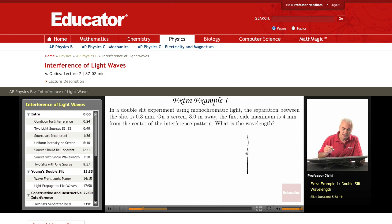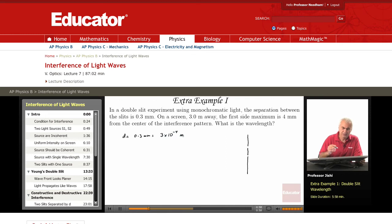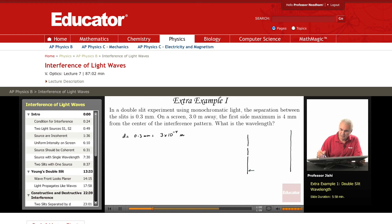The separation between the slits is 0.3 millimeters. Converting to meters, a millimeter is 10 to the minus 3 of a meter, so this is 3 times 10 to the minus 4 meters. We have a screen which is 3 meters away, so what we call L is 3 meters.